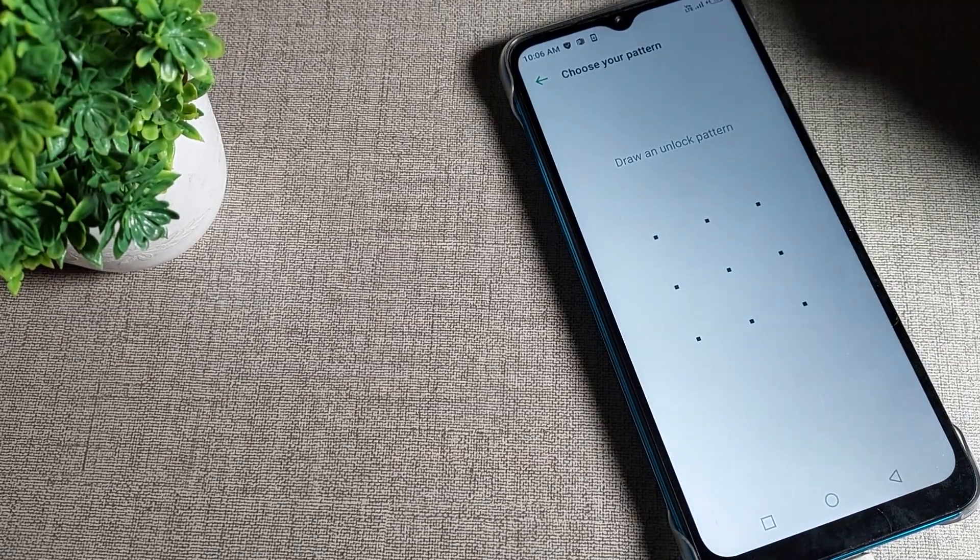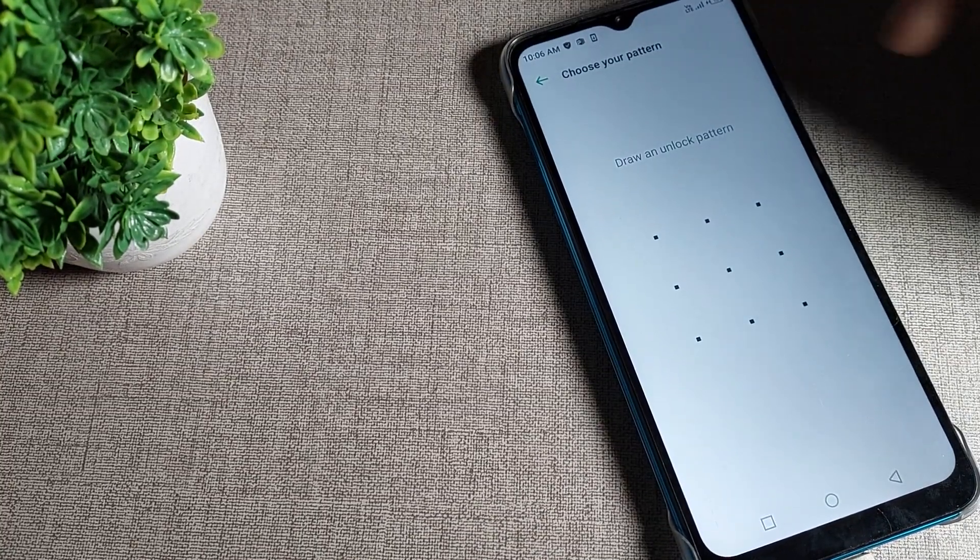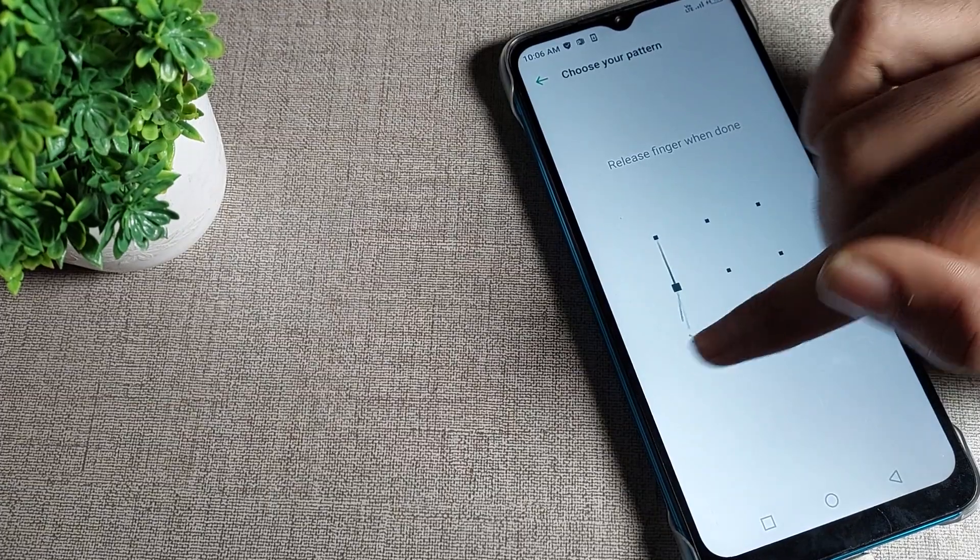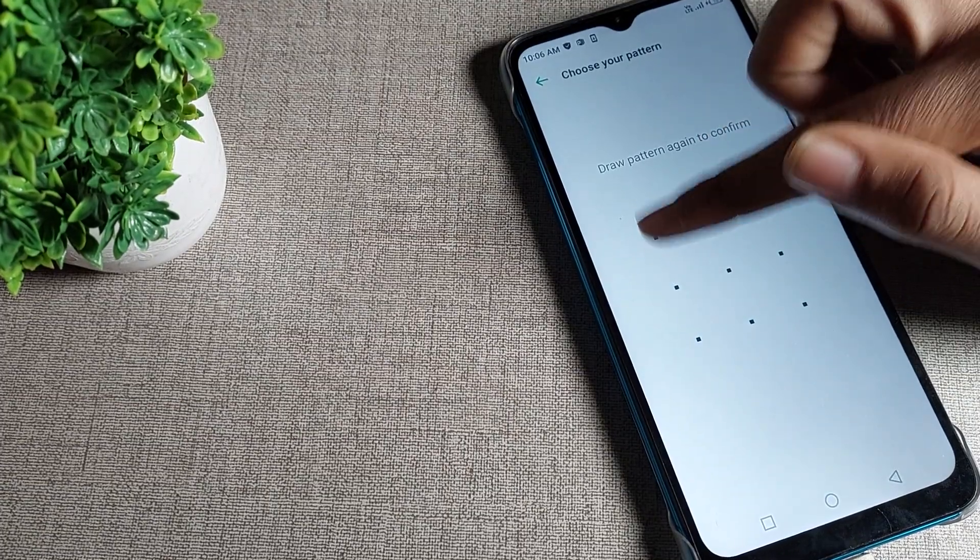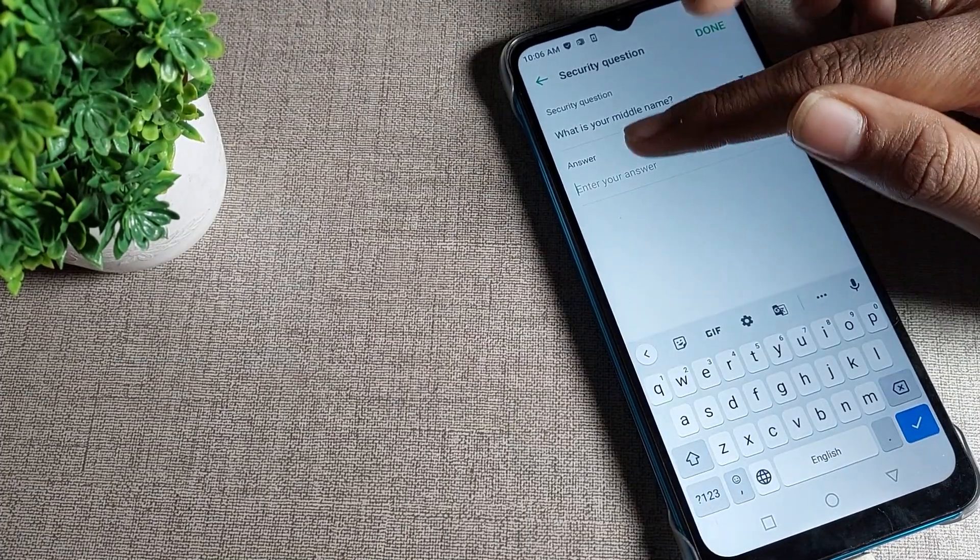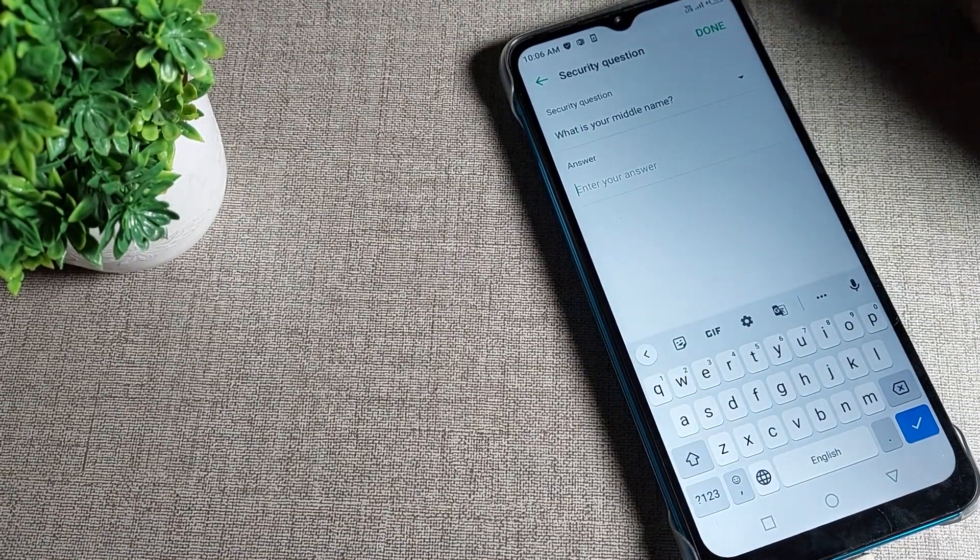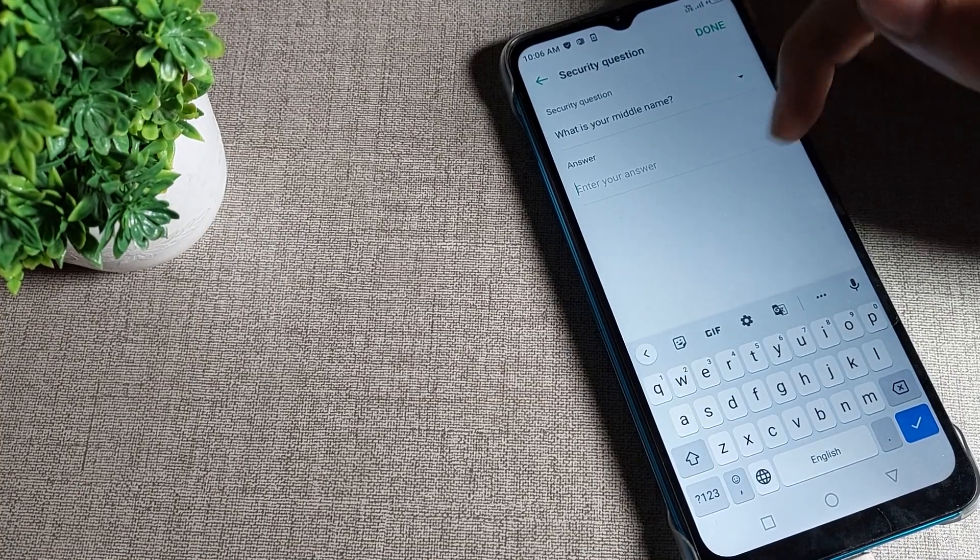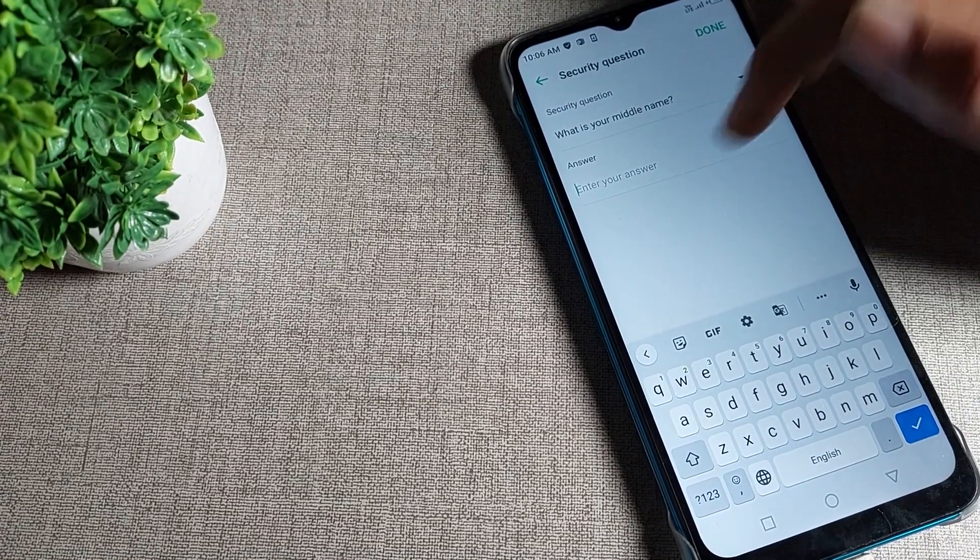We will tap here and select pattern lock. I will select this one and draw it. Once done, you can see the security question. We will have to set it up, and don't forget your security question.